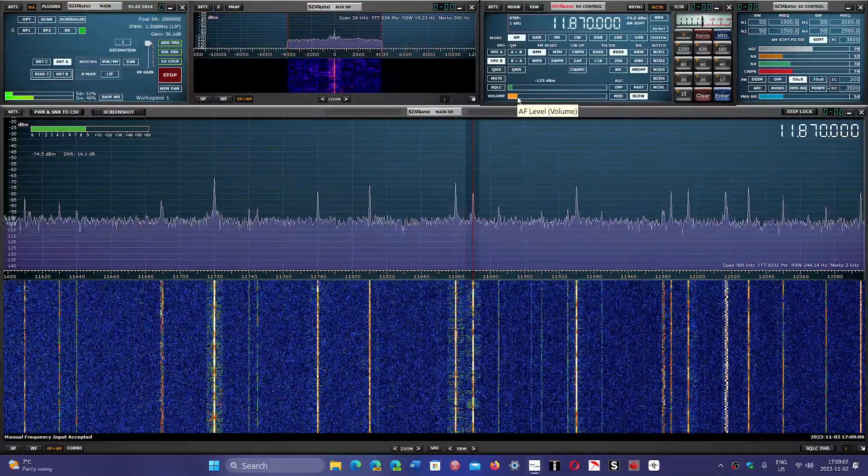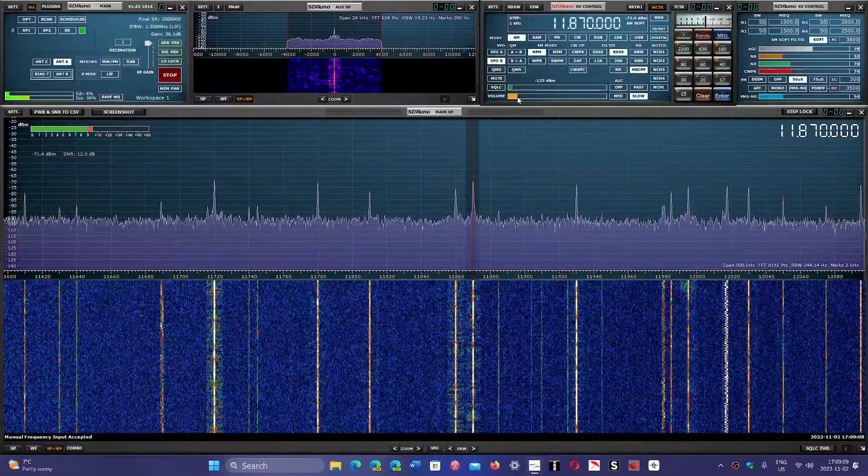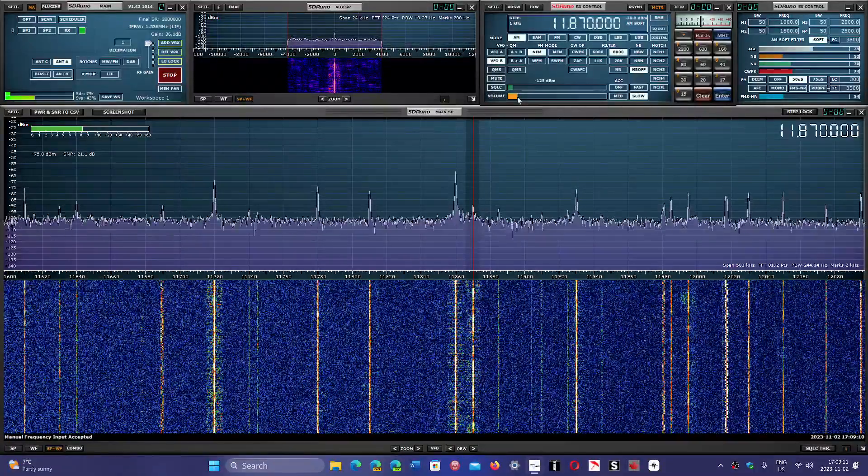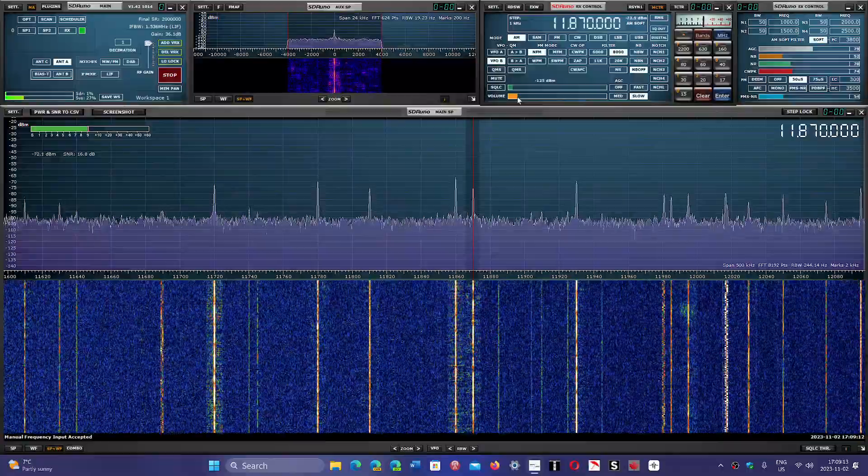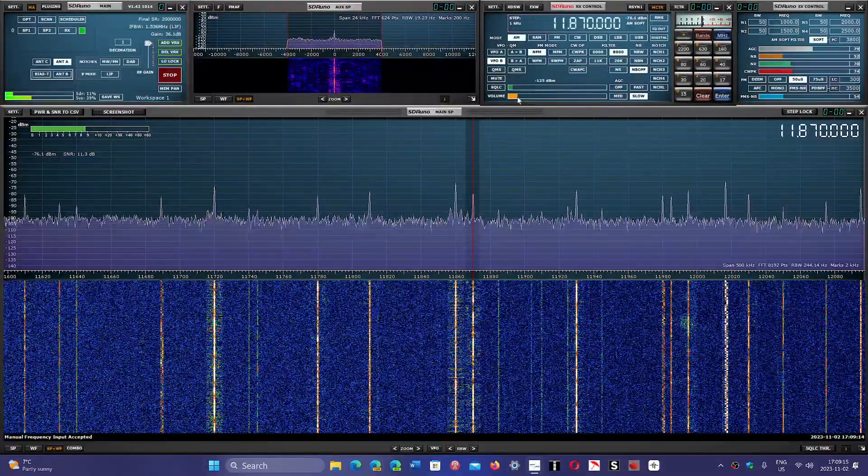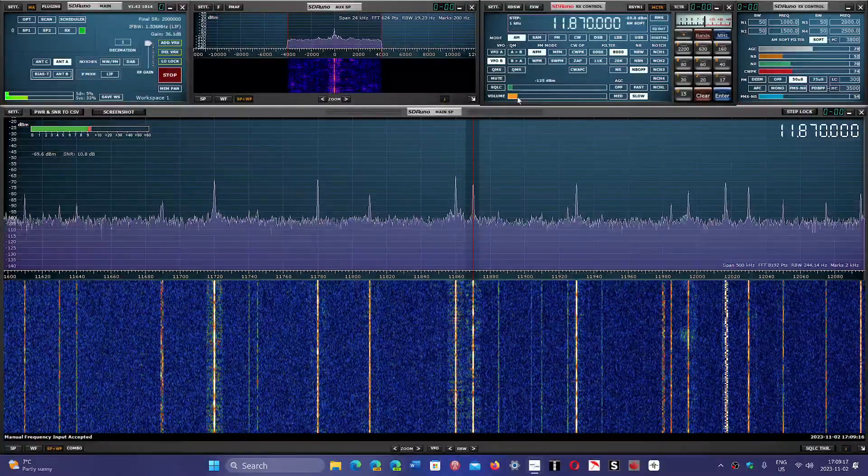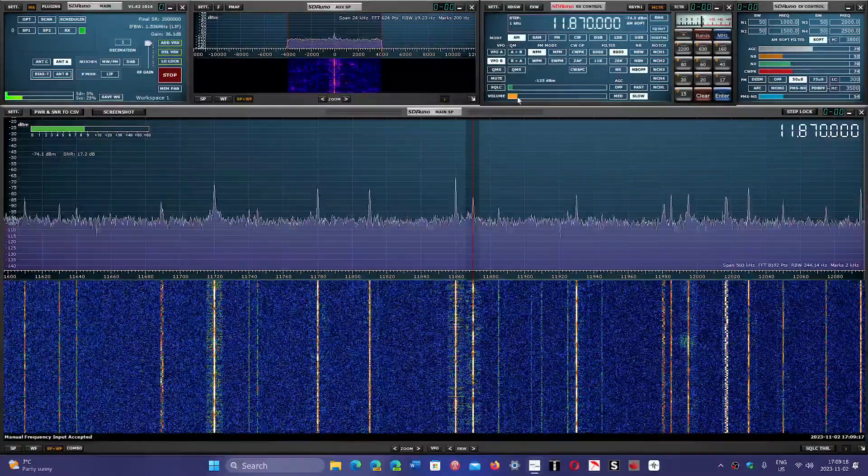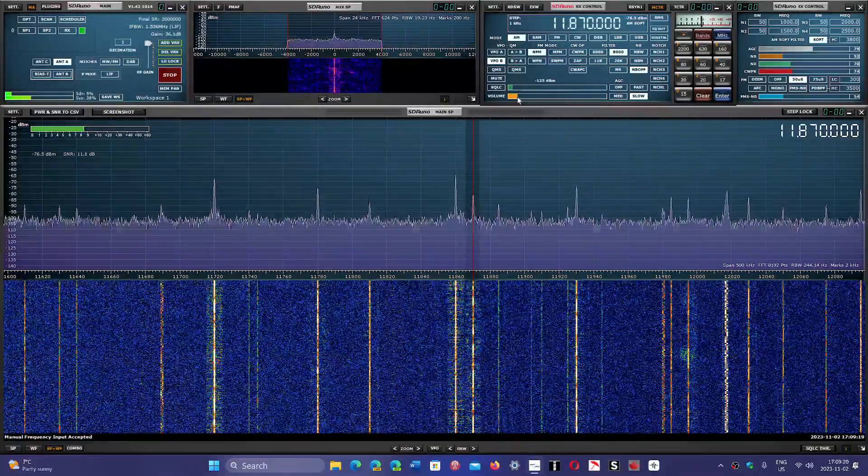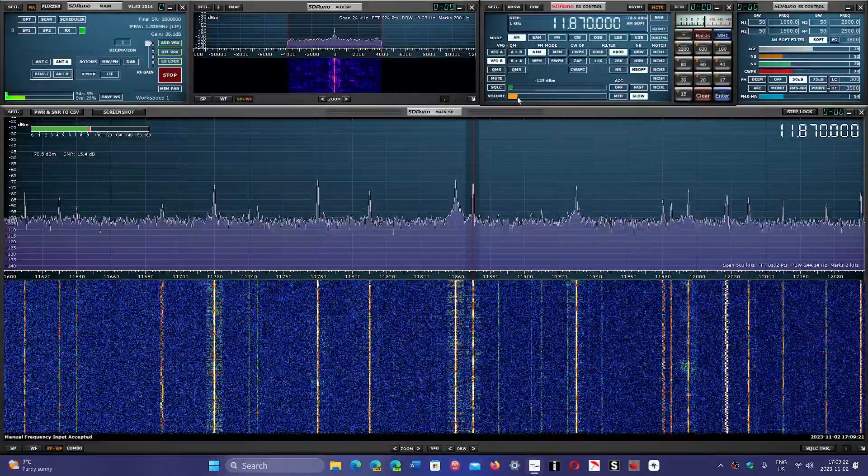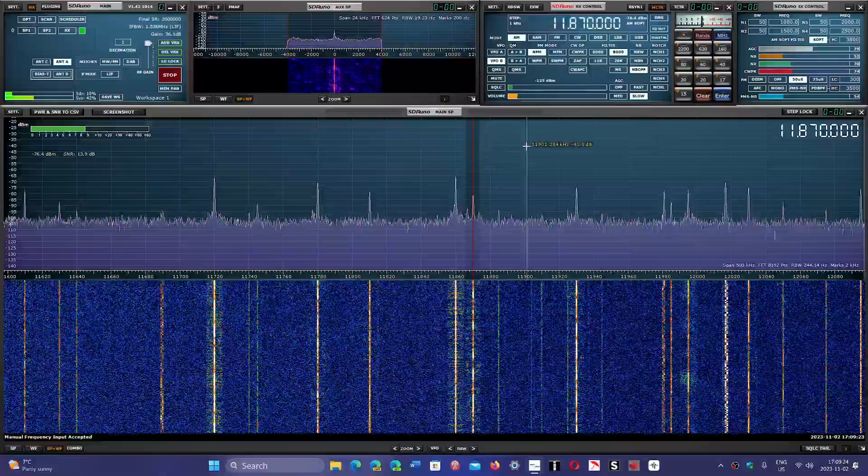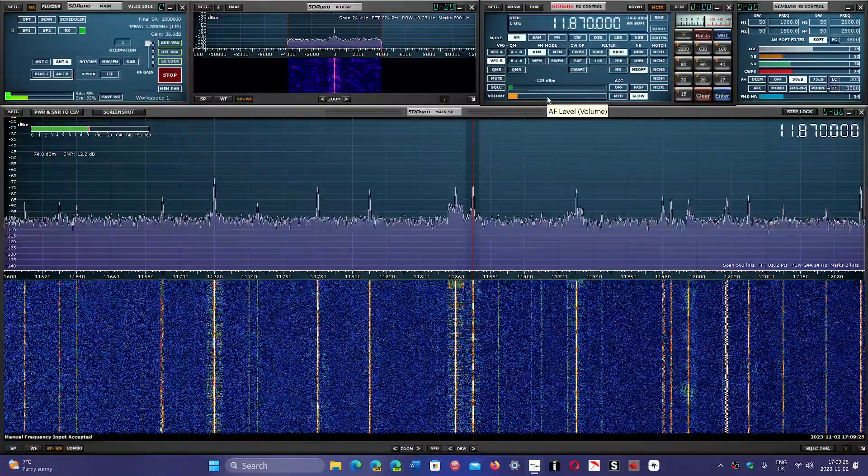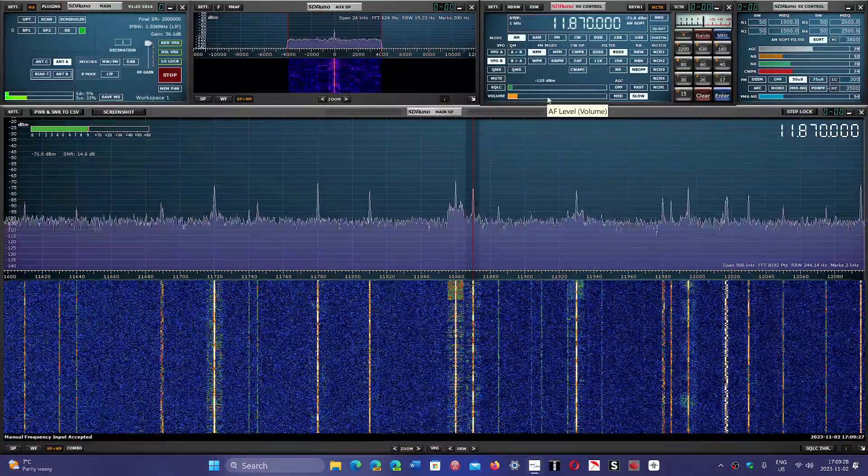11870 is Vatican Radio in Portuguese right now, 21 to 2130. But it is one of the great signals of Vatican Radio on the East Coast. 2030 to 21 in French usually packs a pretty good signal here on the East Coast.